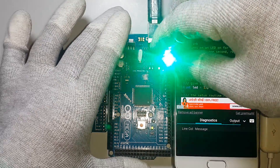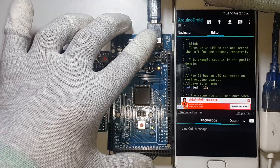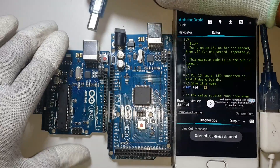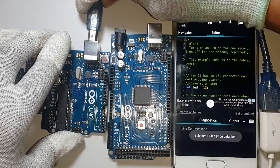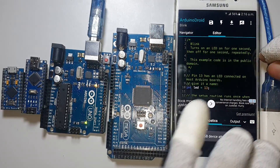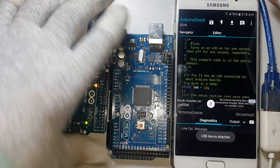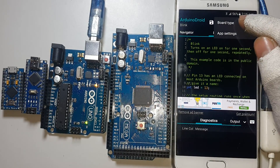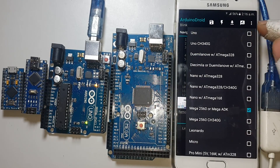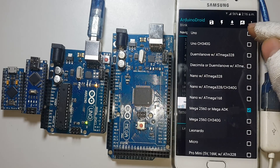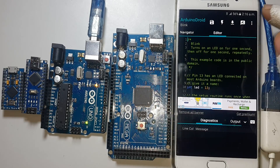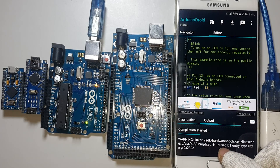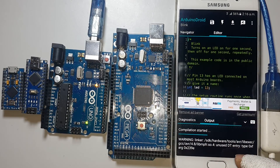Now disconnect the data cable from the Arduino Mega and attach it to your Arduino Uno board. Then click menu, click Settings, click Board Type, and select Arduino Uno. Now compile this sketch — it's been compiling, wait a few seconds.